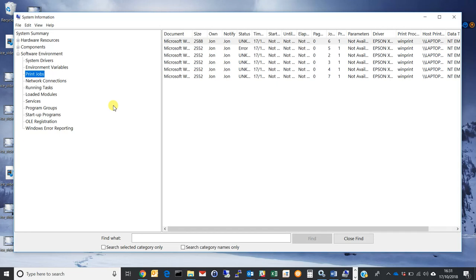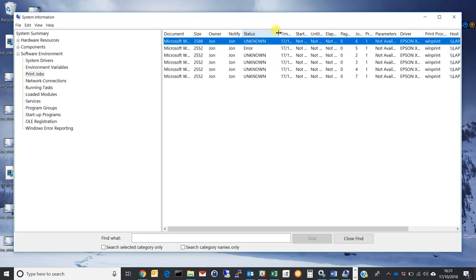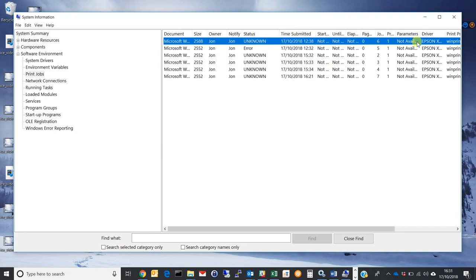Just wait for that to load and then you'll see we've got all the previous print jobs from this laptop. It shows you the printer, the status, the time, and all sorts of other useful information which an IT administrator could use to print out reports.